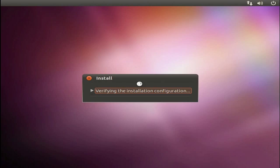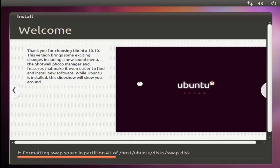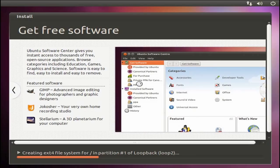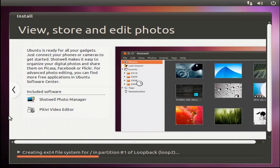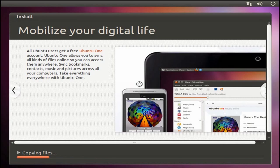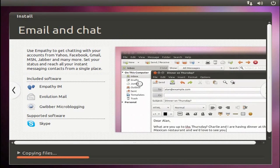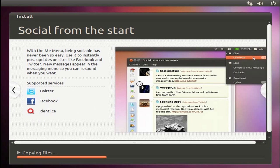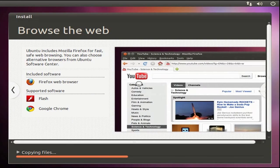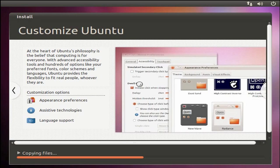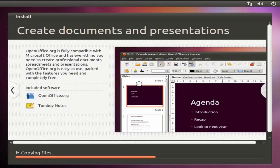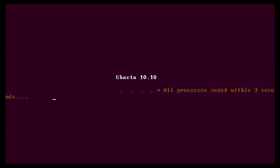Ubuntu will then finish the installation. Once the installation is complete, your computer will reboot.